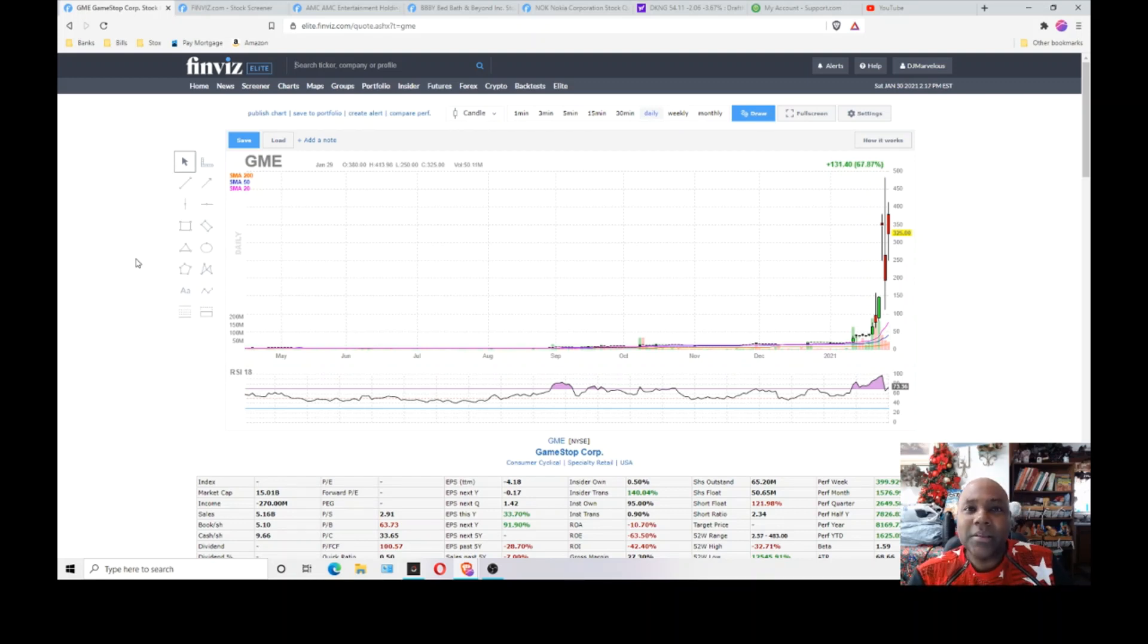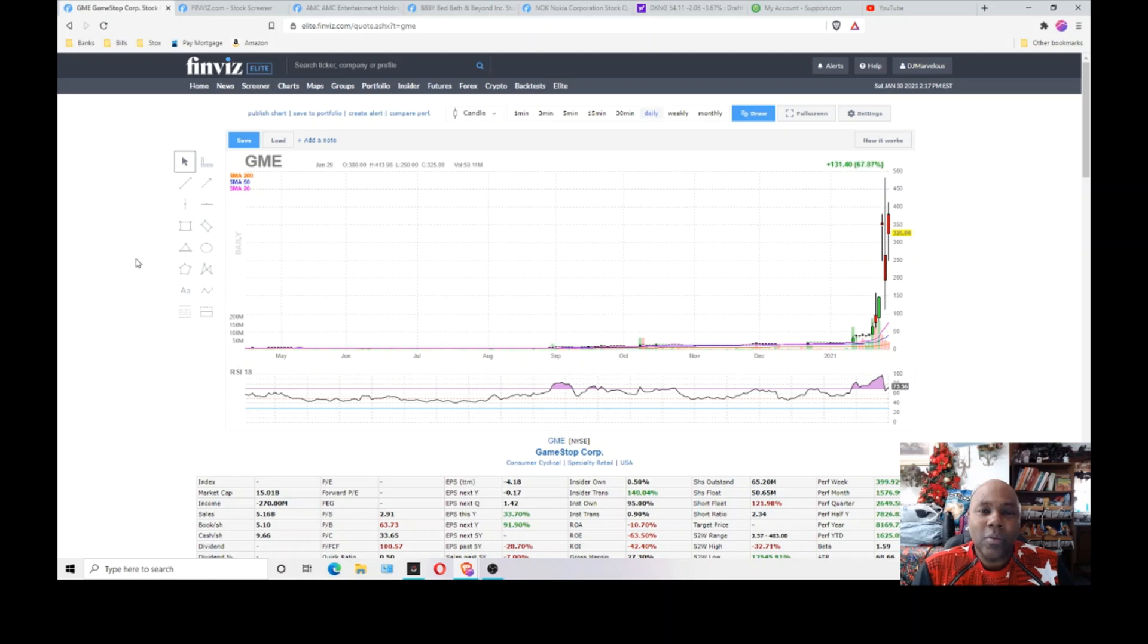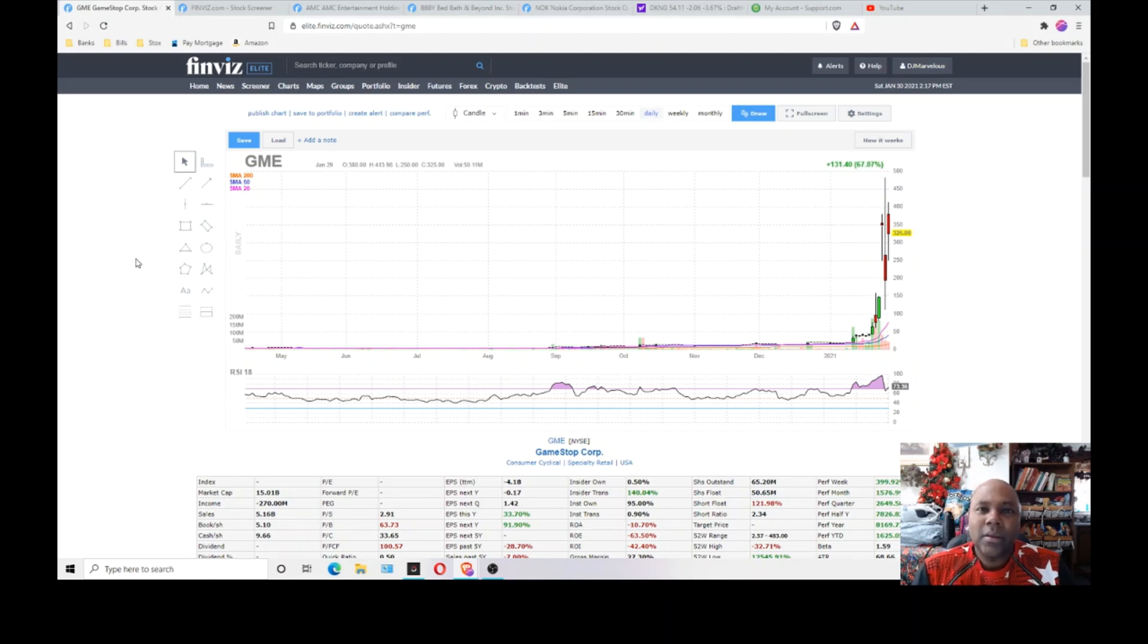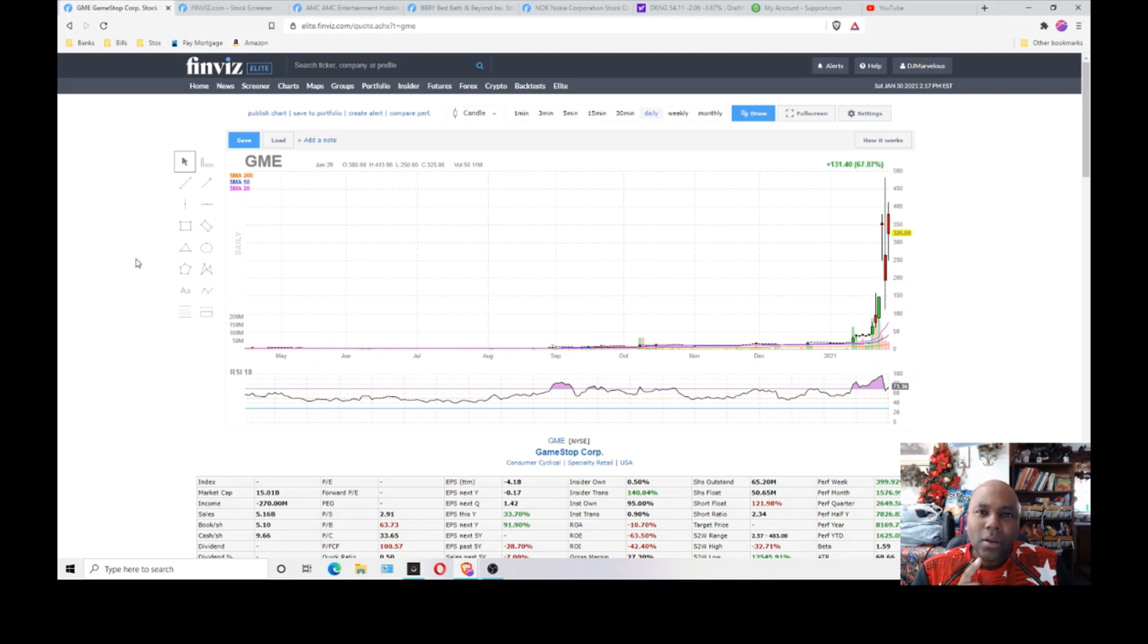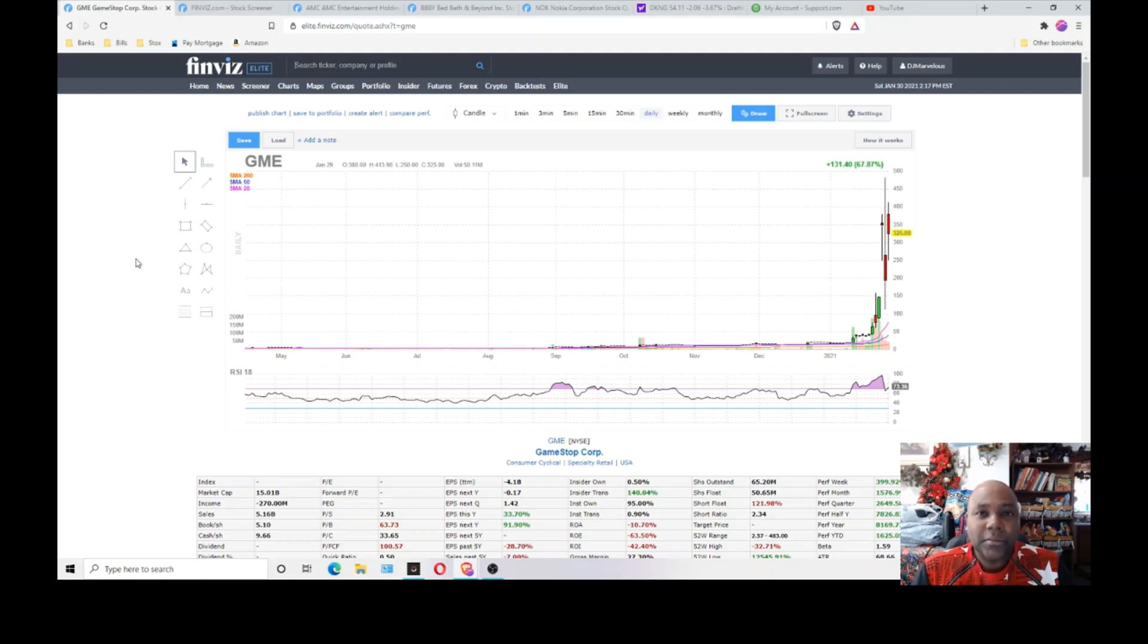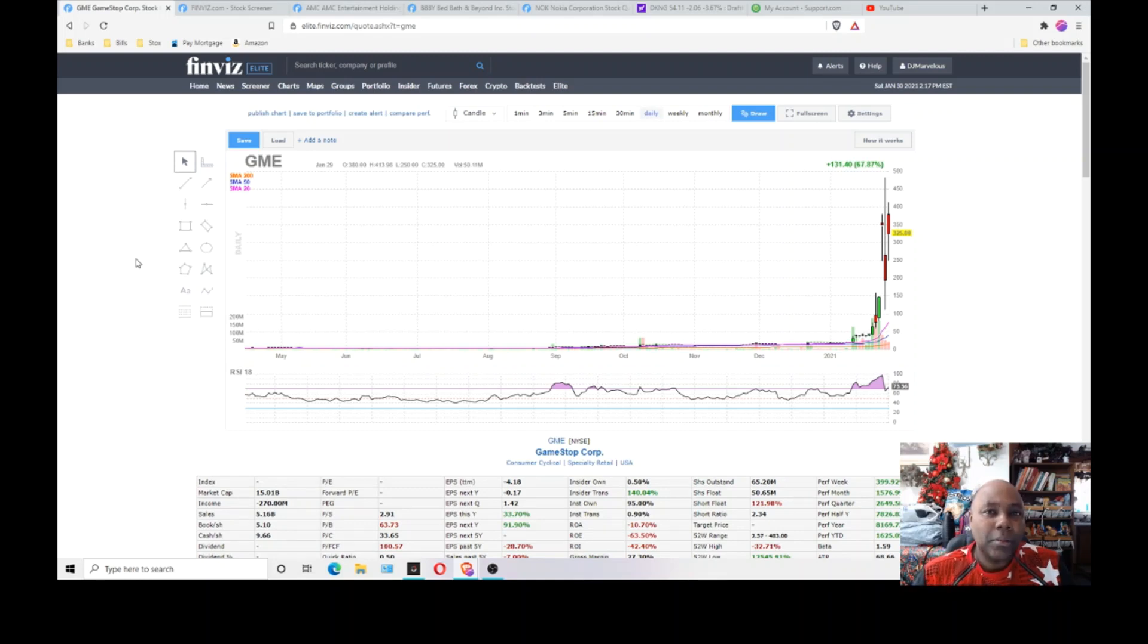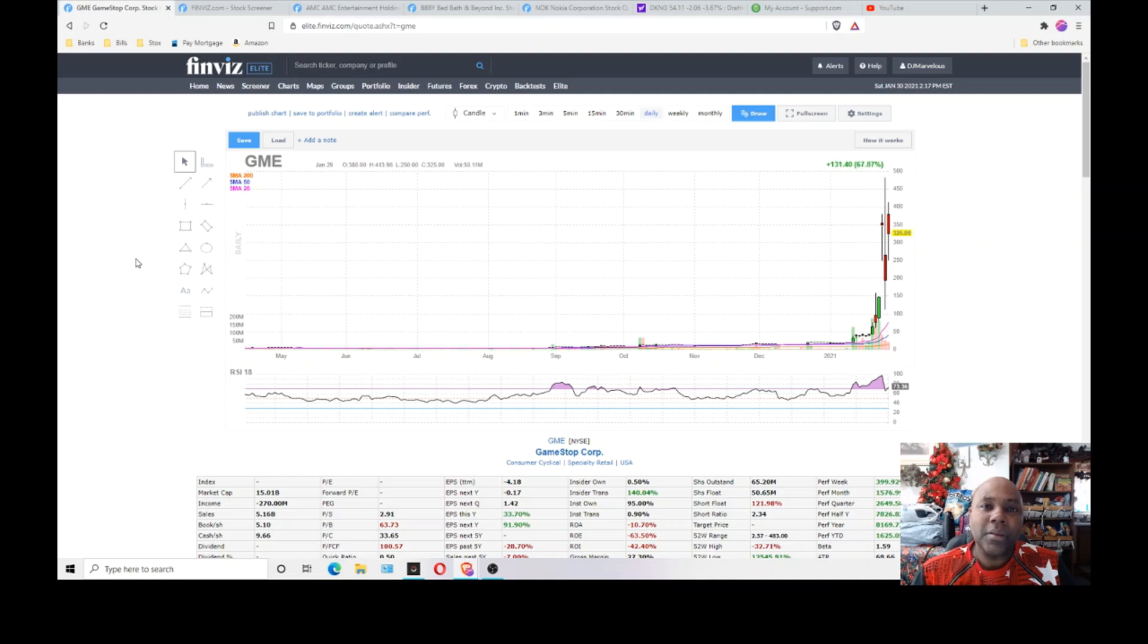Now, what these guys have decided to do, the hedge fund investors have decided to take out what's known as a short position in stocks. A short position means that hedge funds, companies, millionaires and billionaires, they'll place money, basically place a bet on a company's stock price to fall.